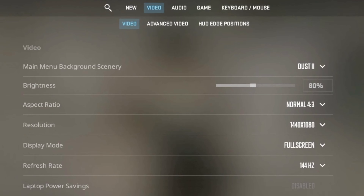Return to CS2, adjust your aspect ratio to 4x3, select your desired resolution, ensure the display mode is set to full screen, and choose the highest refresh rate available. Apply the changes. If you chose the aspect ratio setting in the NVIDIA Control Panel, you'll have black bars. If you opted for full screen, CS2 should now be in a 4x3 stretched format.